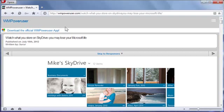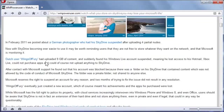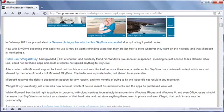Now was it anything racy or illegal? No. It says here, Dutch user WingsOfFury had uploaded 9 gigs of content and suddenly found his Windows Live account suspended, lost access to his Hotmail, Xbox Live account, could not purchase apps, and couldn't upload anything to SkyDrive. He was blocked because there was a folder that contained content which was not allowed by the Code of Conduct of Microsoft SkyDrive. It was a private folder, not shared to anyone else, so it's not like he was flying out files to everybody.